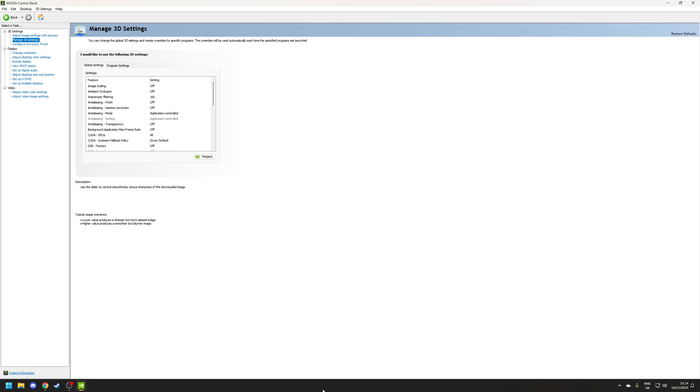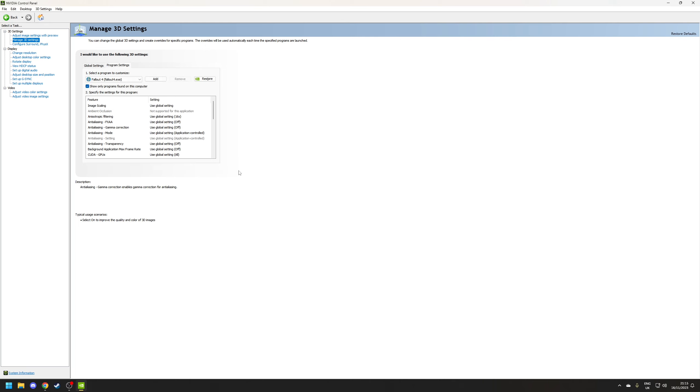The main thing we're going to cover in this video is the manage 3D settings section which is divided into two tabs, global settings which is applied to the entire installation and program settings which allows you to specify a profile for a particular application such as a game.